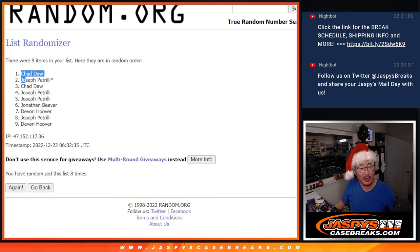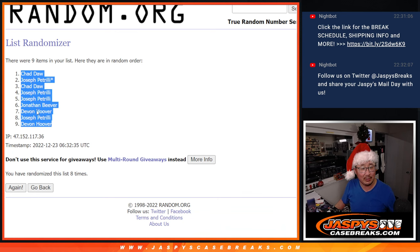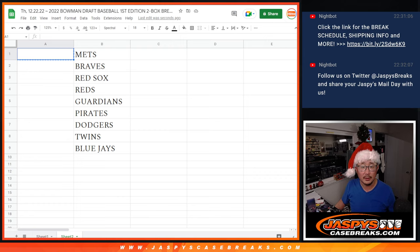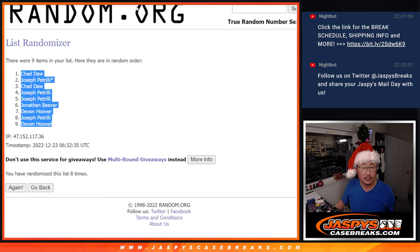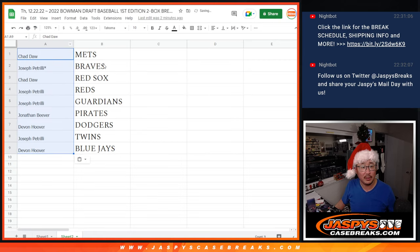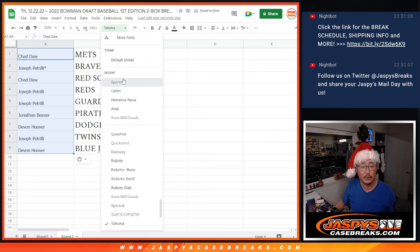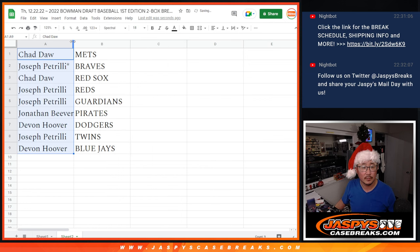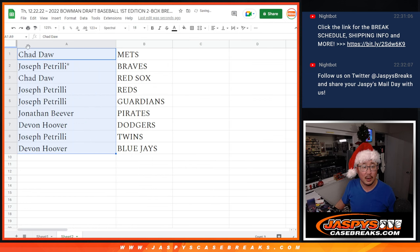After eight, we've got Chad down to Devin. And let's copy and paste. All right, this is how it shakes out.